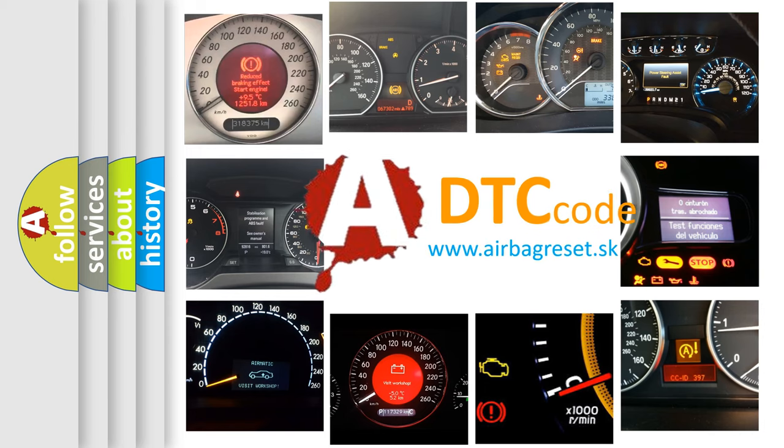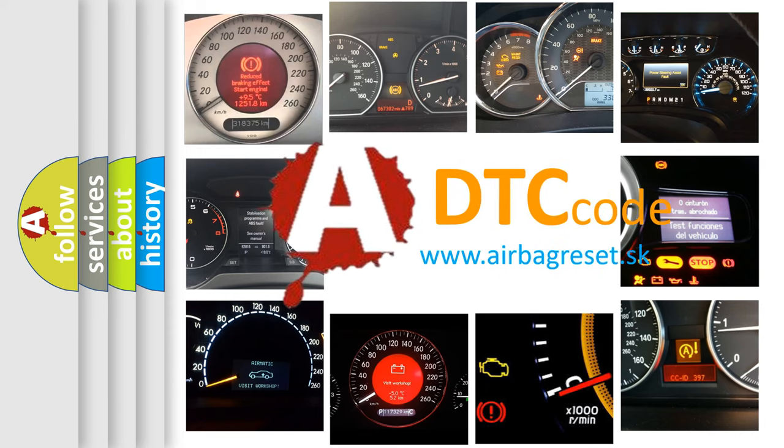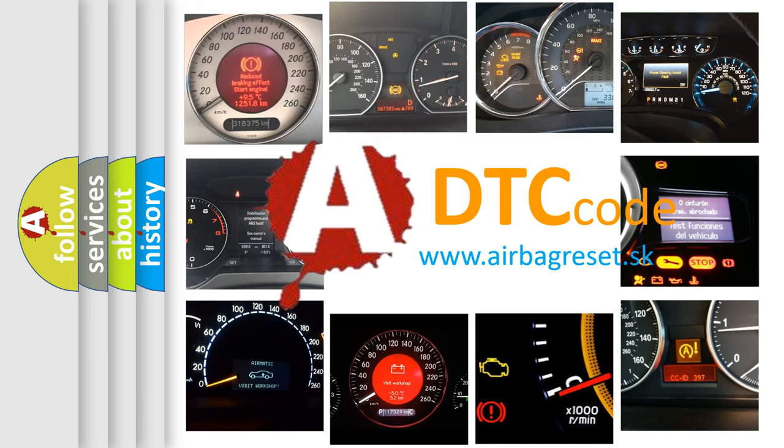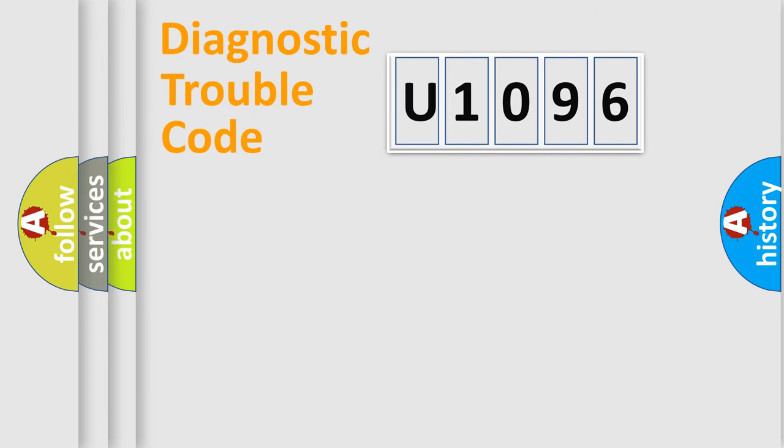What does U1096 mean, or how to correct this fault? Today we will find answers to these questions together. Let's do this.